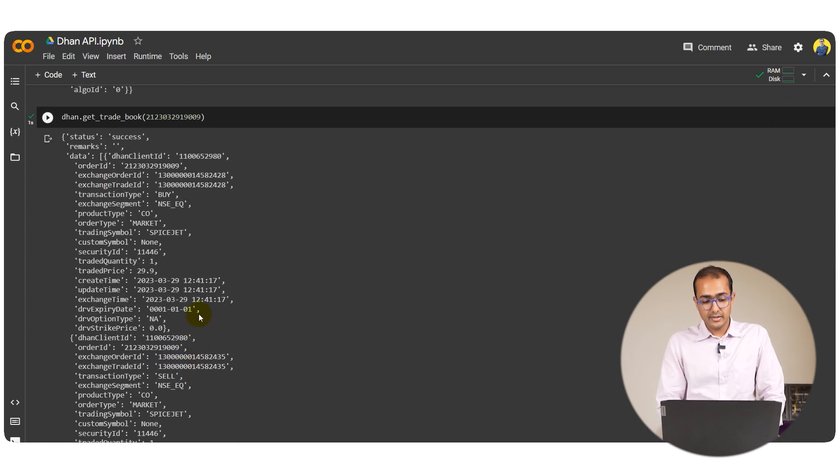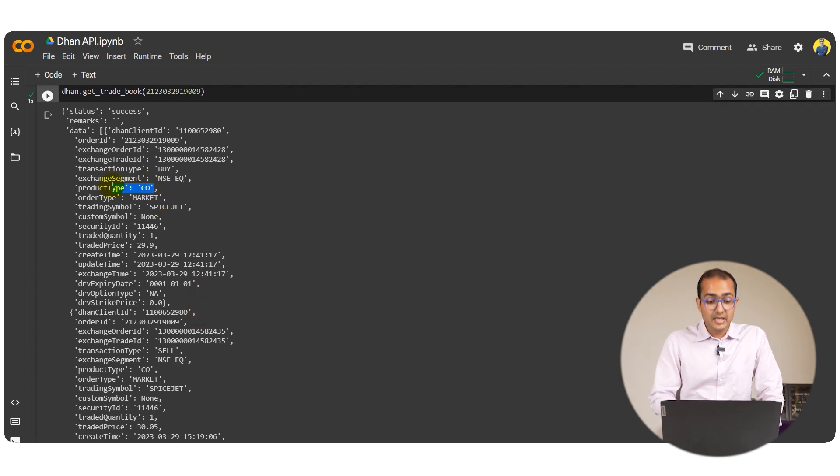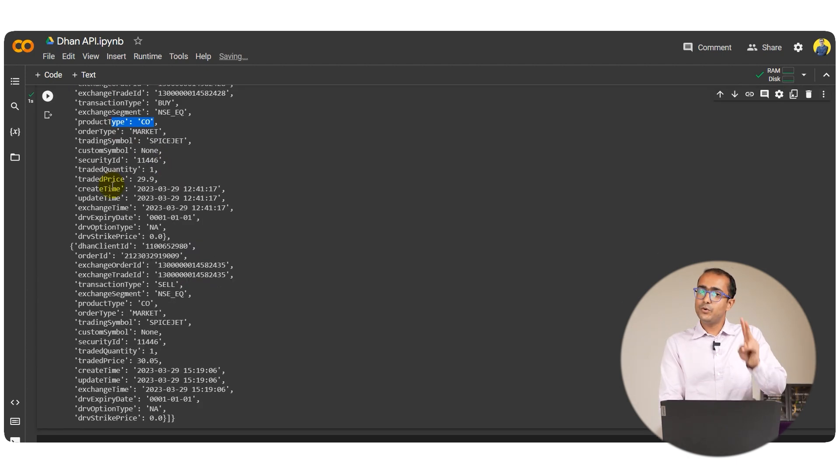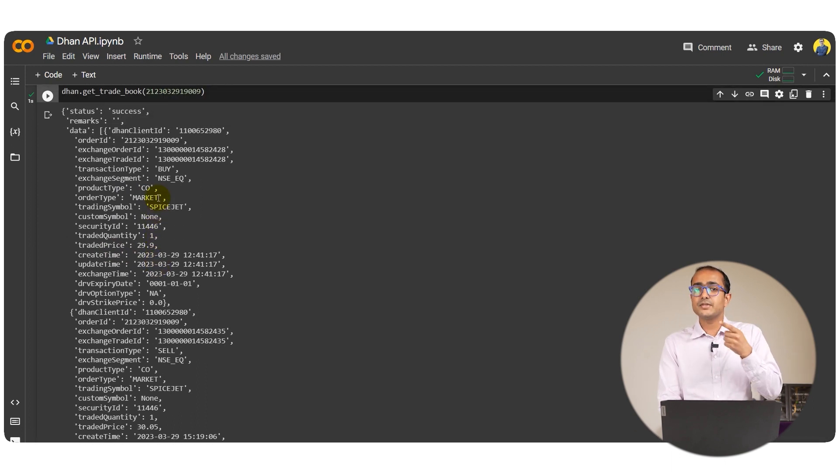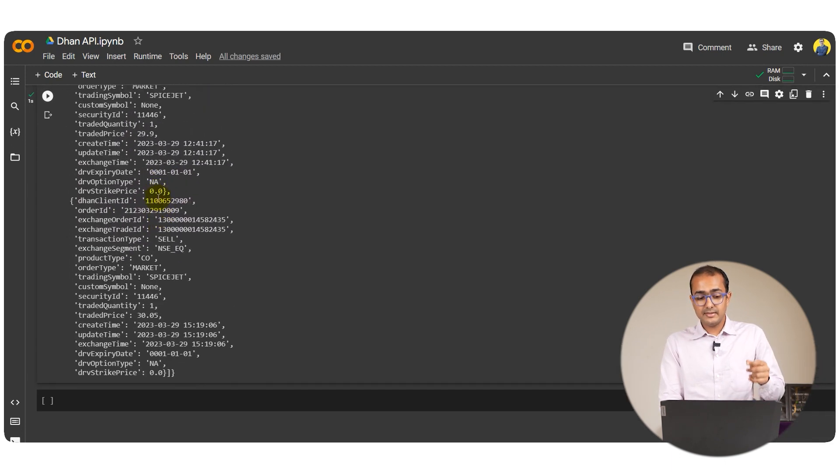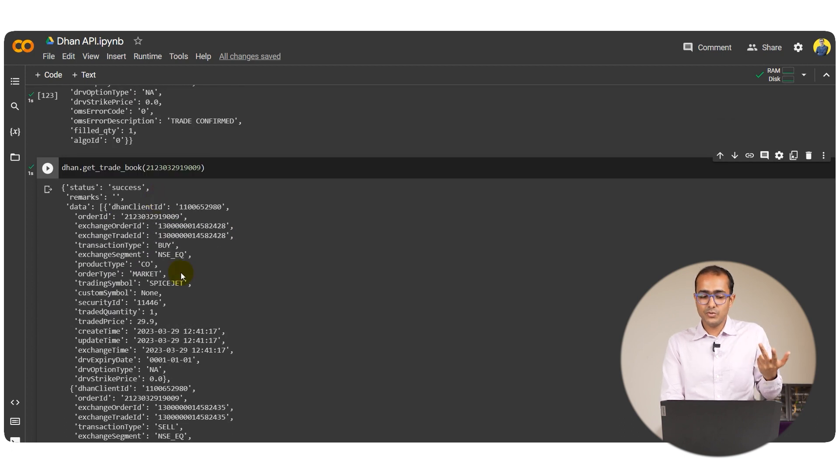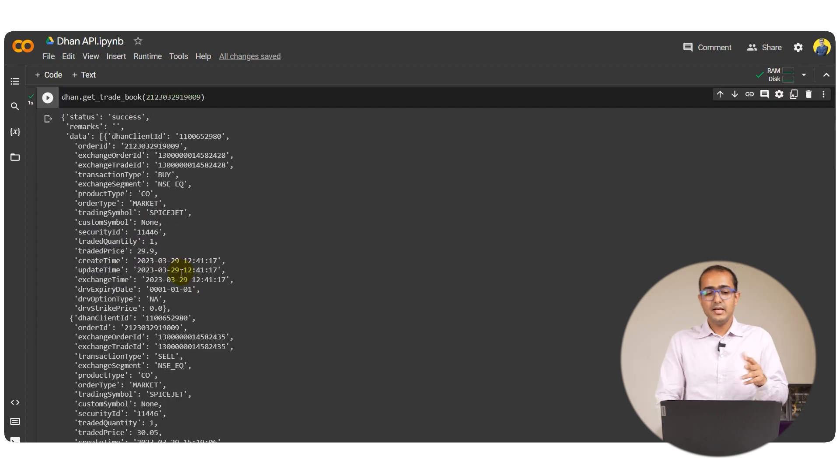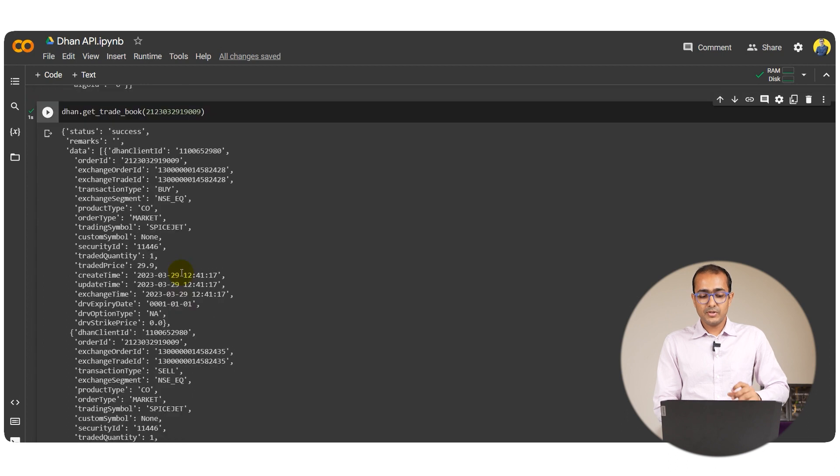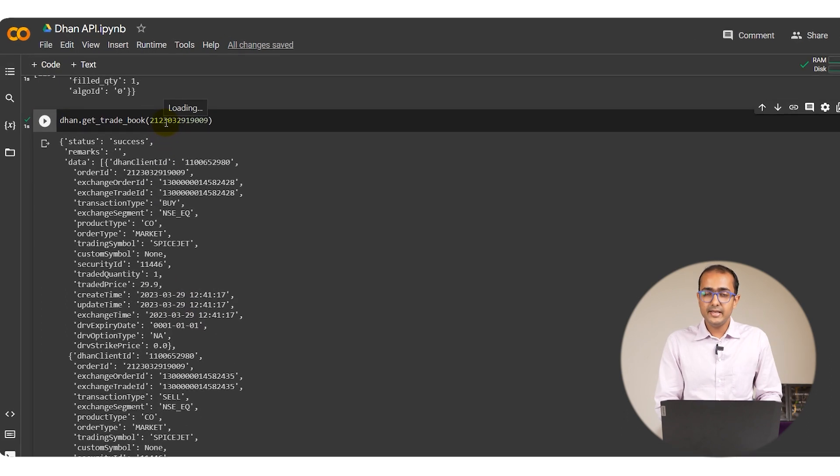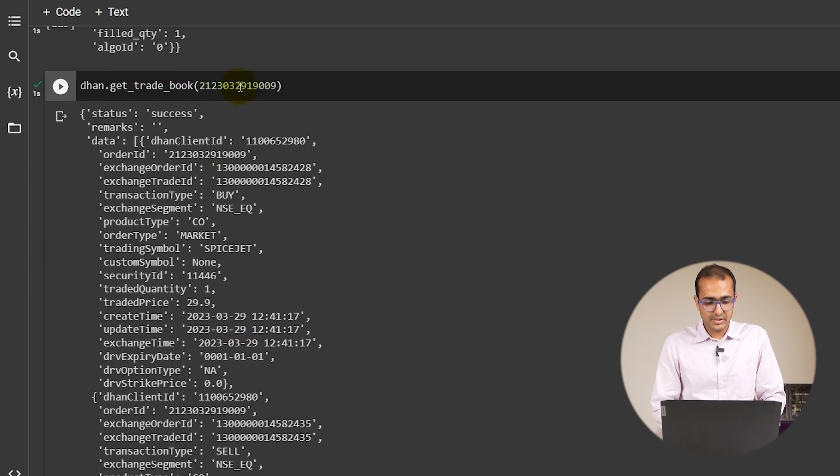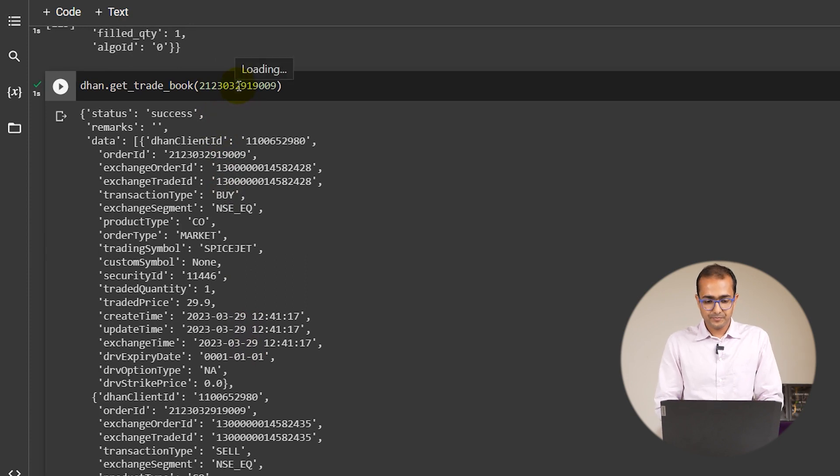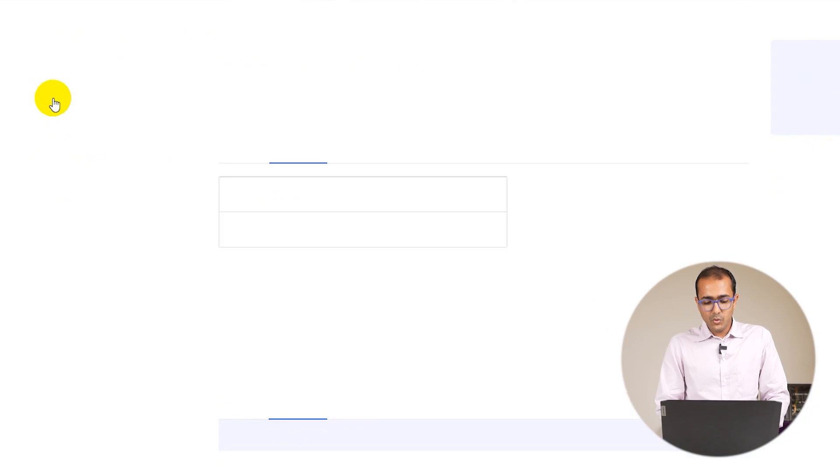Again you could see that I placed a CO order which is cover order, so that's why I have two orders here. One is the actual order, the second one is the stop-loss. So that's why there are two orders. The entire trade book is just of these two orders. We are not concerned about any other orders because we have inputted the order ID here in the input section of this particular function.